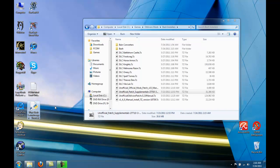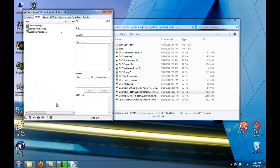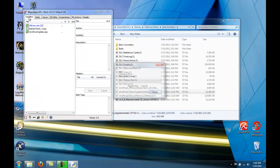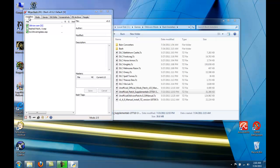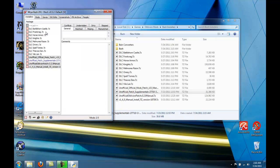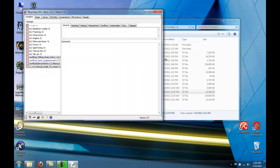Now, run Wrye Bash, and go to the Installers tab, and you'll see you have a whole bunch of packages that Wrye Bash is just waiting to load up.